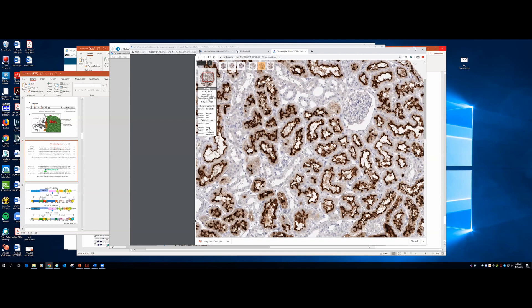A question about ACE2 expression in placenta: I recall there's some expression there. There seem to be limited reports on pregnancy problems so far. There was a report in last week's New England Journal about pregnant women coming into New York — about a quarter were asymptomatic but positive — but the focus wasn't on outcomes for their children. There's plenty more to discuss, but let's turn it over to the next presenters.